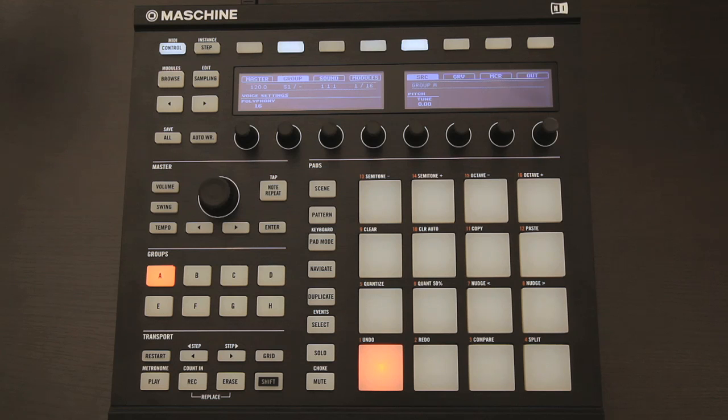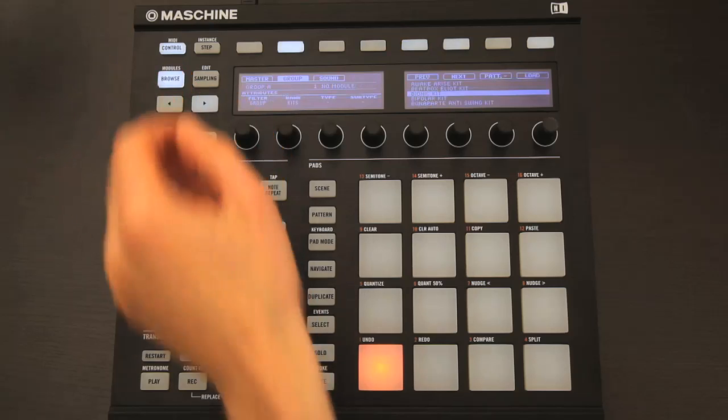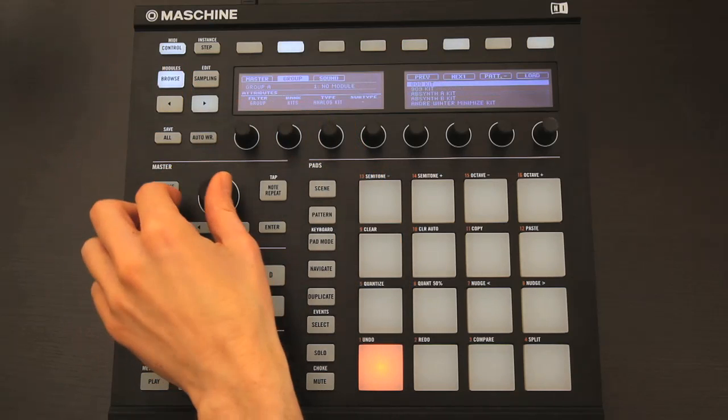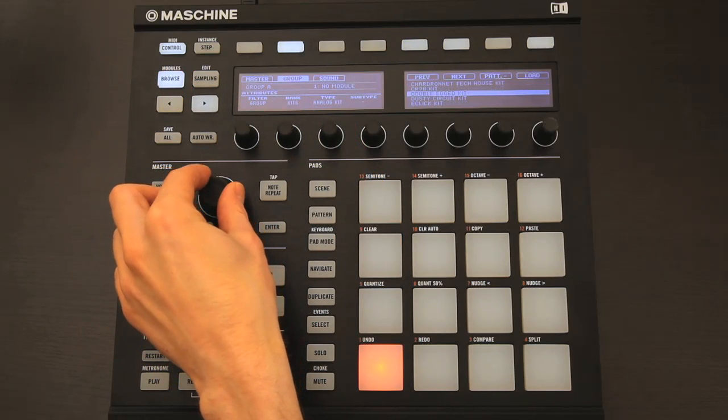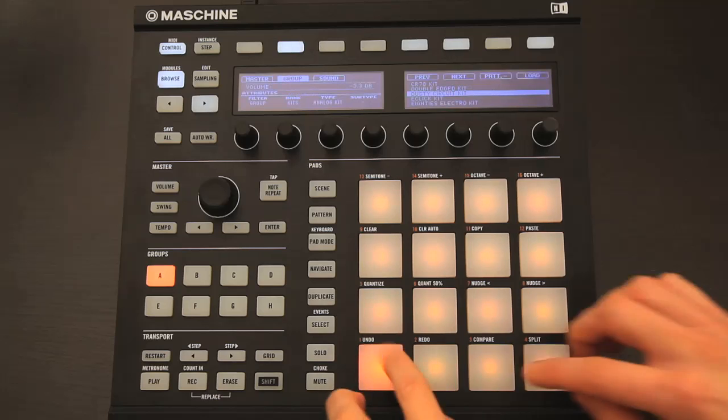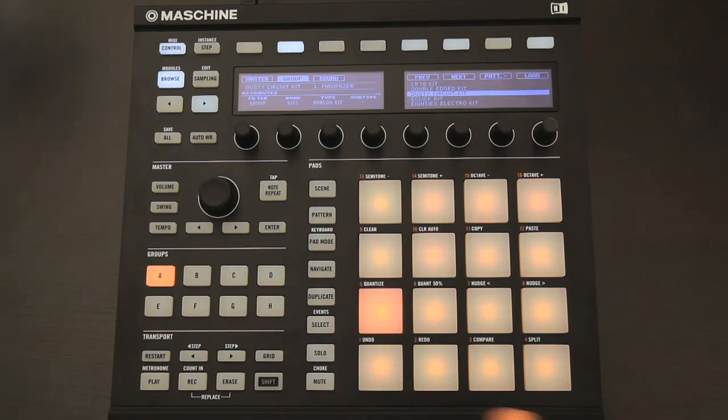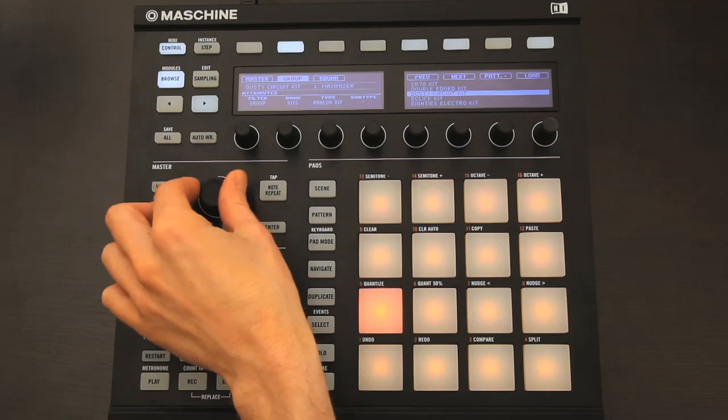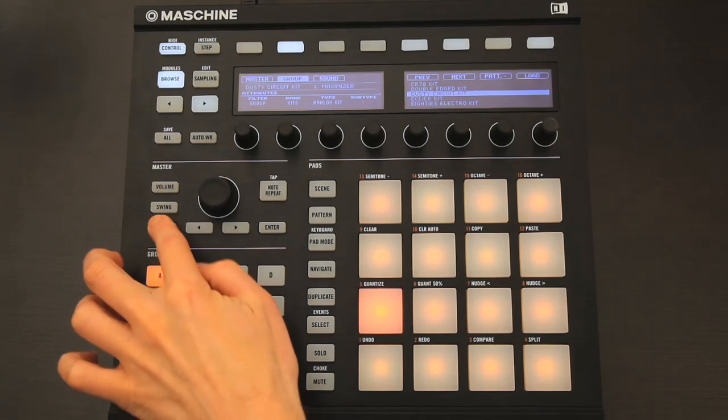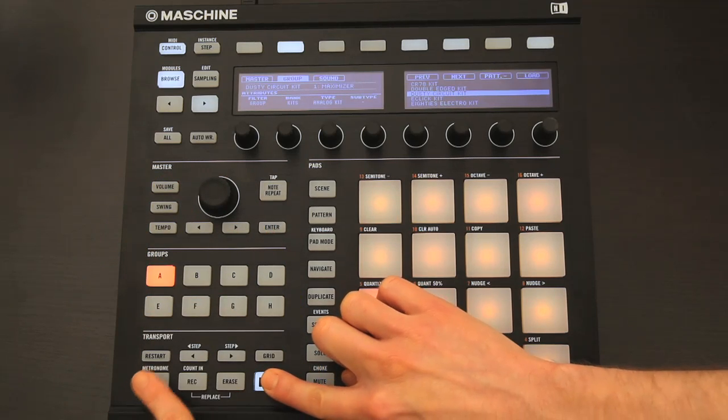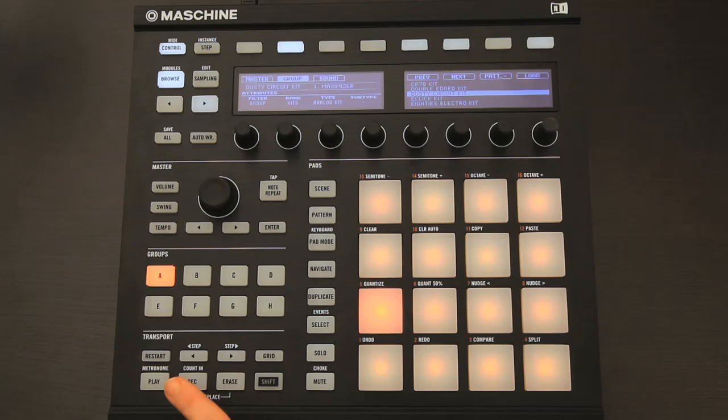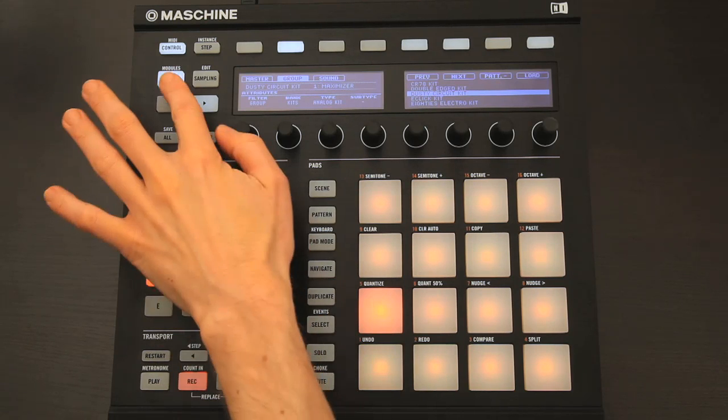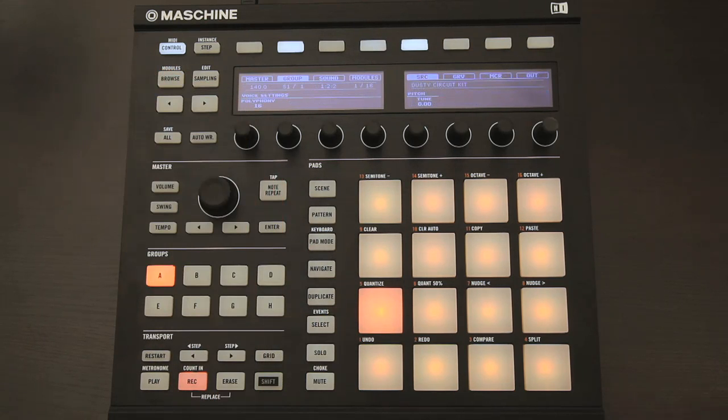Just to give you a quick example then, let's start with a new project, and I'm adding a kit to group A now, by browsing from the hardware. I'm making it an analog kit. Now I'll set my tempo to 140 BPM, then turn on the metronome, hit record, and then shift record to give myself a count in, after which I can record in a one bar loop.